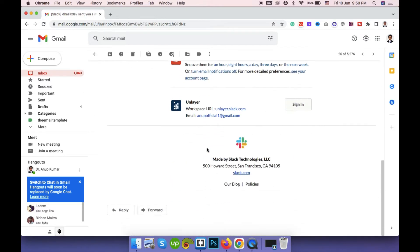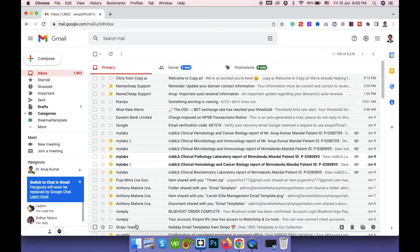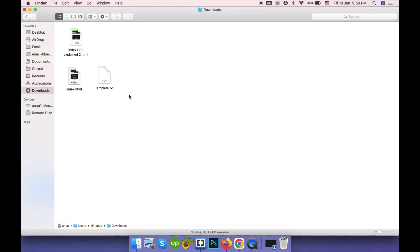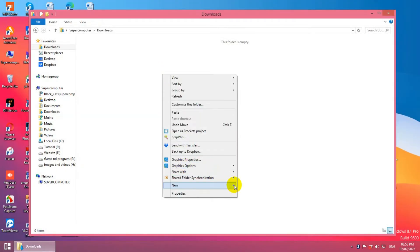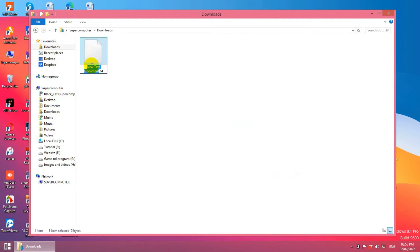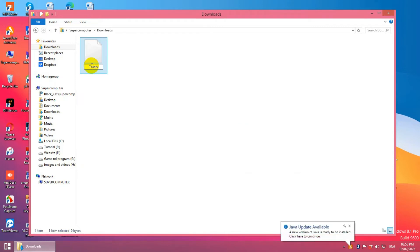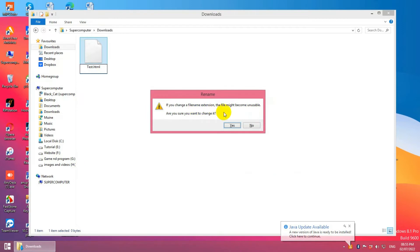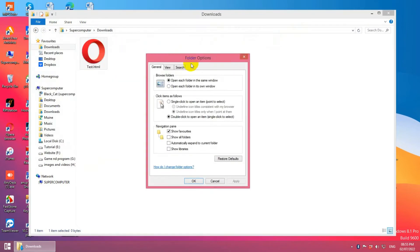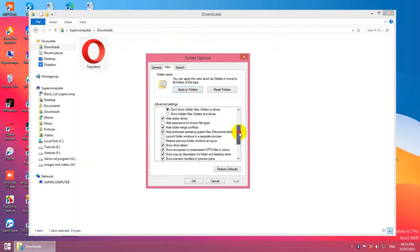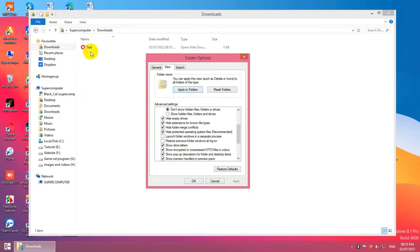Okay, enough discussion. Let's go to the coding chapter. First, you have to make a blank HTML file. On Windows, right-click and make a new text file. Change the file extension from .txt to .html. If you don't see the file extension, go to View, then Options, scroll down and find the option called 'Hide extensions for known file types' and uncheck it.